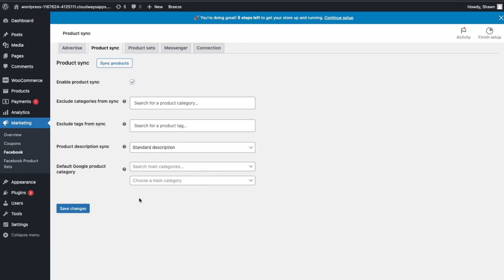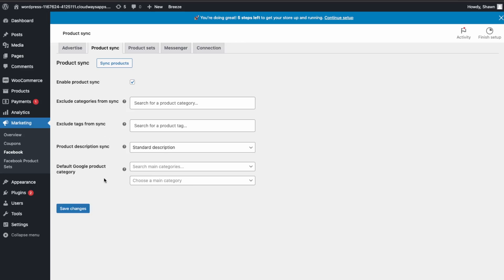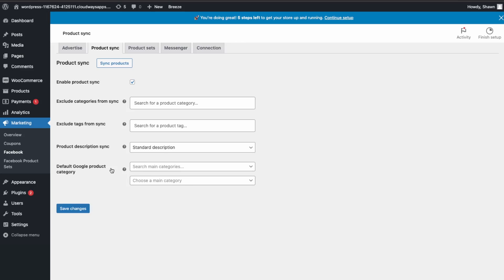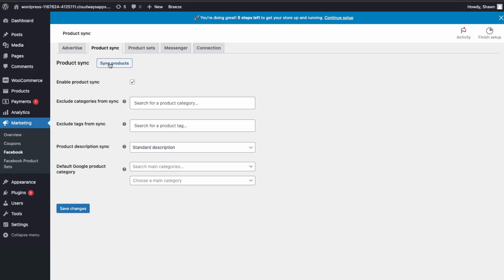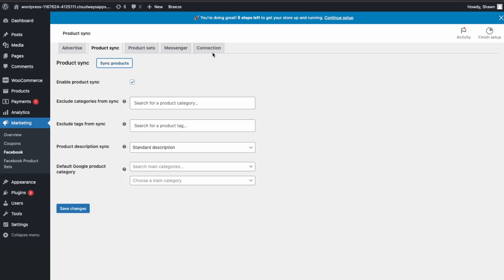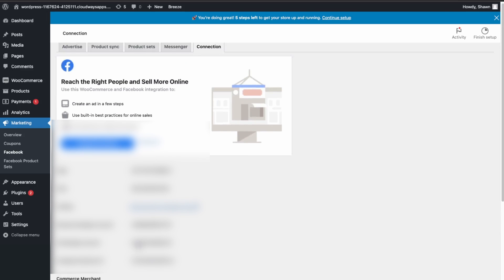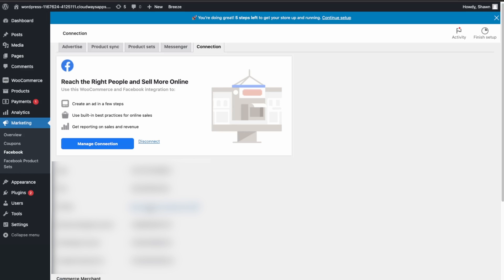We don't need to worry about Google products at the moment because we don't have Google Shopping enabled. So we'll just click Sync Products — the products are now syncing. Let's check our product catalogs over in Connections. Make sure your settings are correct and then click WooCommerce Facebook Tests to go directly to our catalog.